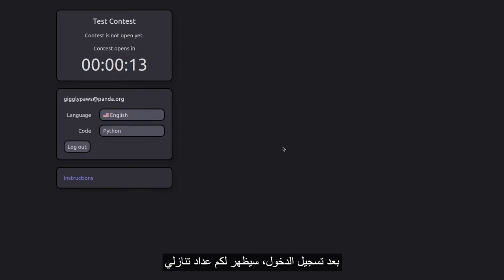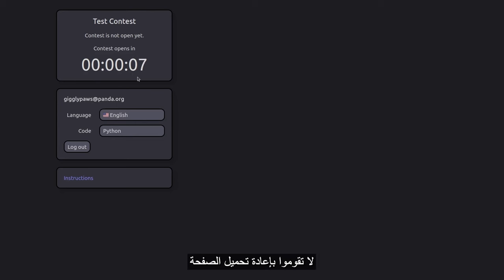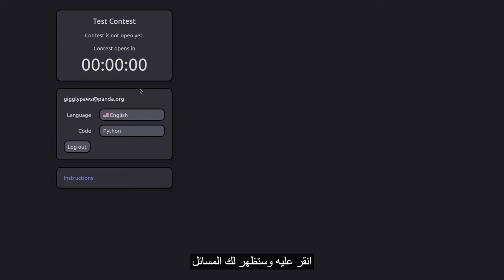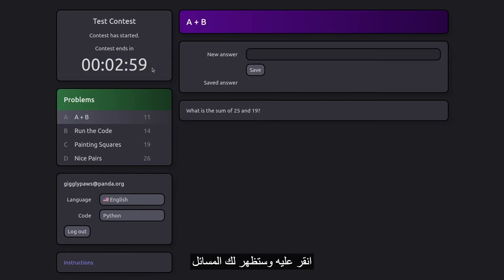Upon login, you'll see a countdown timer indicating the time remaining until the contest starts for you. Do not reload the page during this time. When the timer reaches zero, the start contest button will appear. Click on it, and the contest problems will be unveiled.